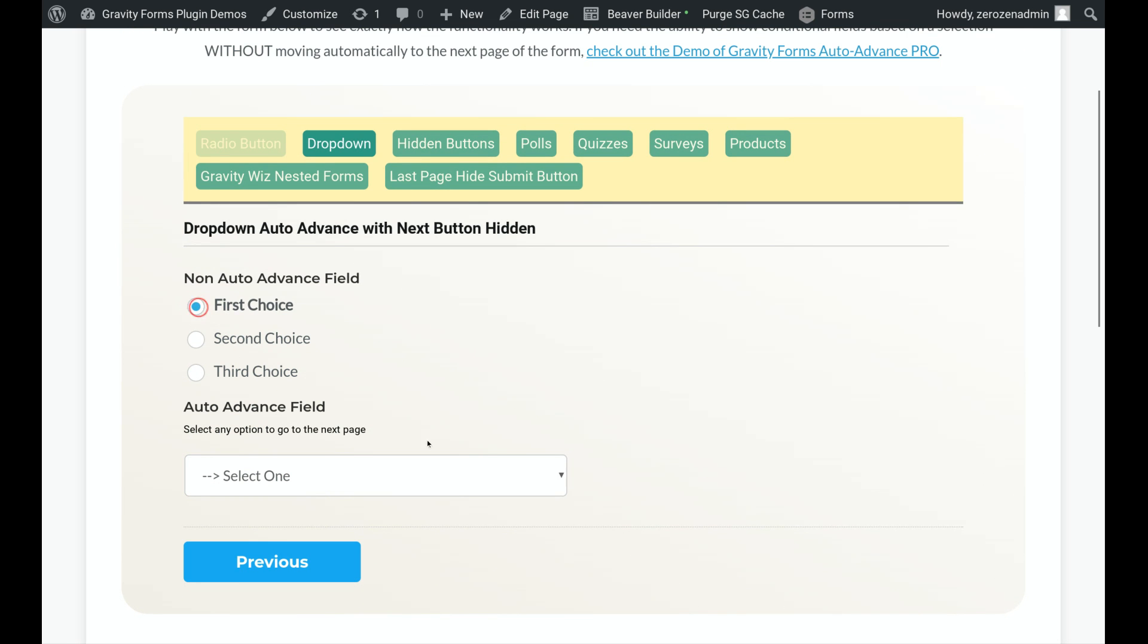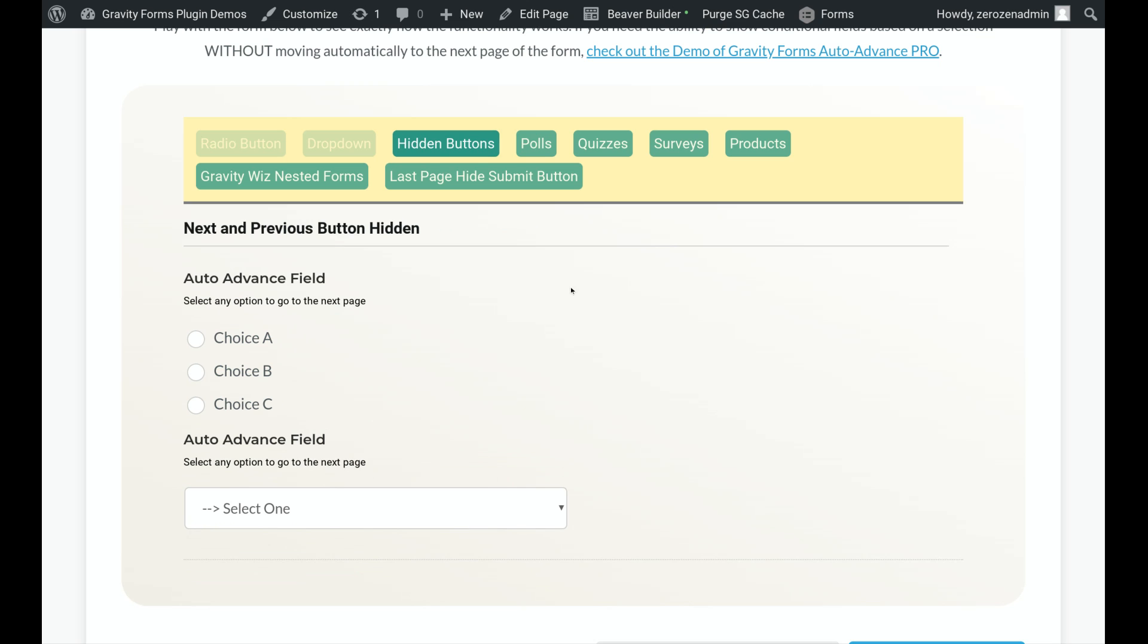Now on the second page, it just flips, but now I've actually hidden the Next field, and this will auto-advance me to the Next. And now I've hidden both of the buttons, both Previous and Next.